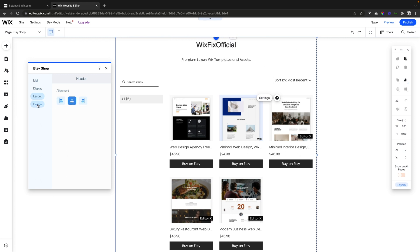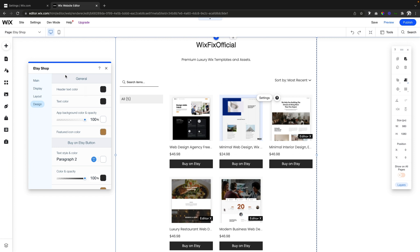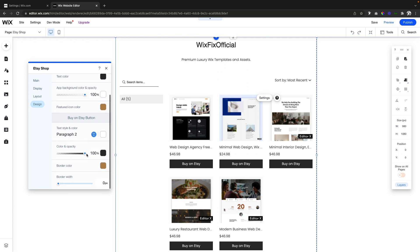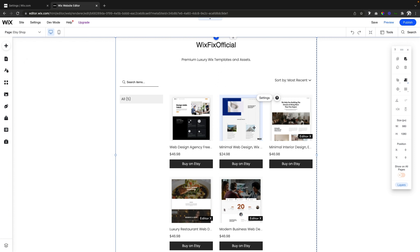And of course if we come over to design then we can actually change the text color, the header text color, the background, the fonts, just about everything here.